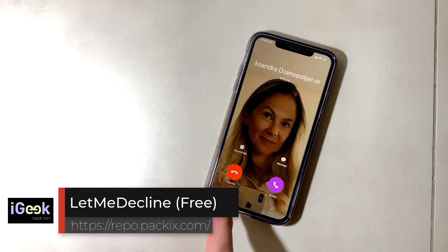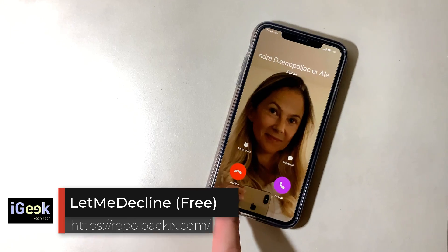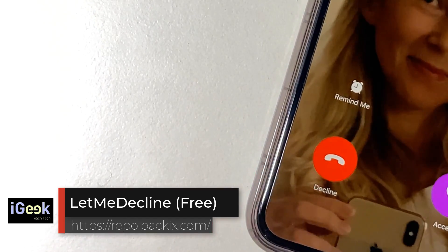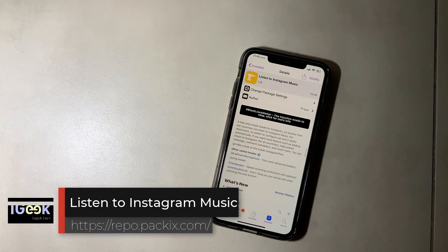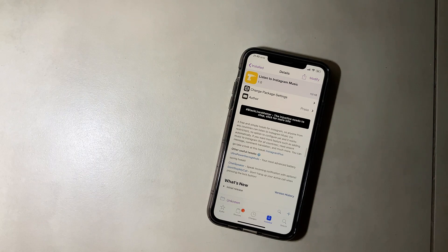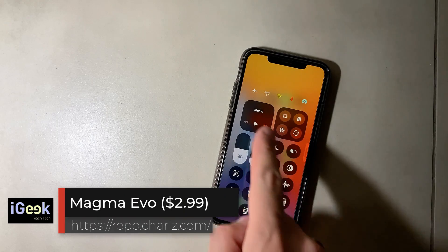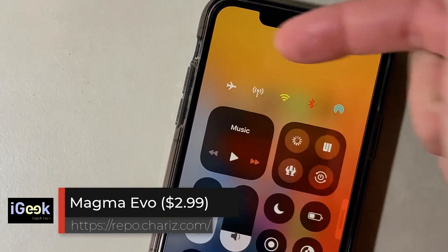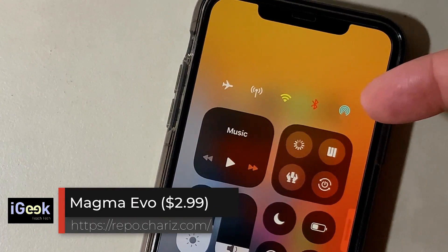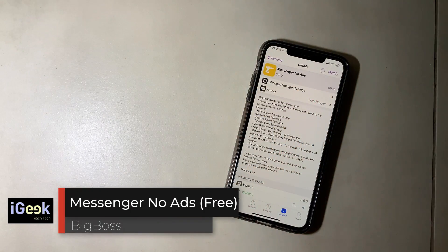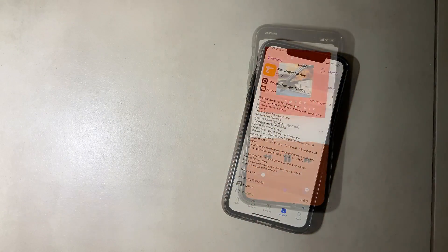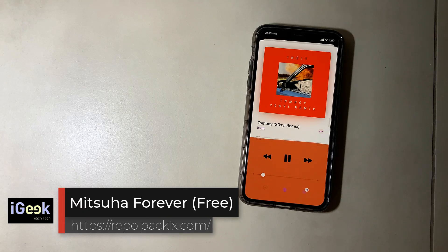Let Me Decline always gives you a decline option instead of 'slide to unlock.' Listen to Instagram Music lets you listen to any post containing Instagram music even if you're not in those designated regions. Magma Evo gives a nice look to certain portions of your Control Center — you can customize it any way you like. Messenger No Ads — self-explanatory.